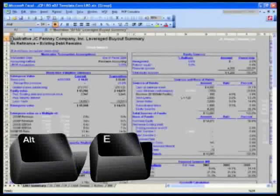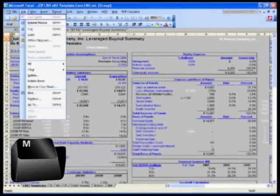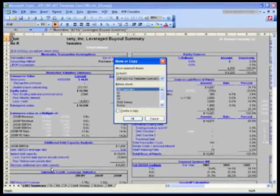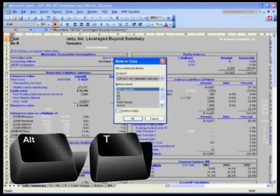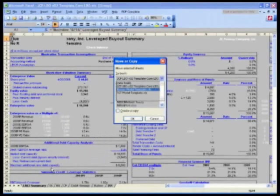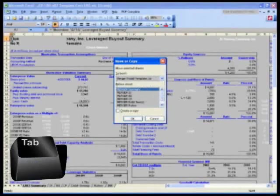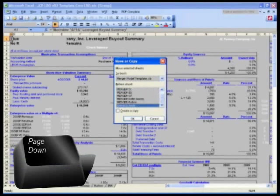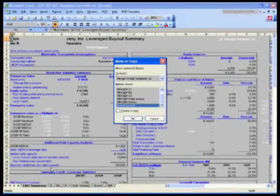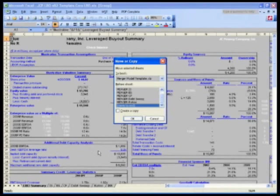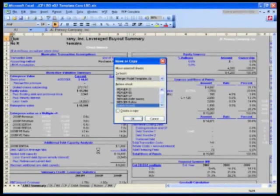Otherwise, you could do Alt-E for Edit, M for Move or Copy Sheet, and now it says Move Selected Sheets to Which Book. I will hit Alt-T to go to Two Book and select Merger Model Template. Hit Tab to go to Before Sheet and hit End or Page Down and it says Move to End. Do not need to select Create a Copy because we want this file to automatically close once you move everything over. Hit Enter and everything gets moved over.